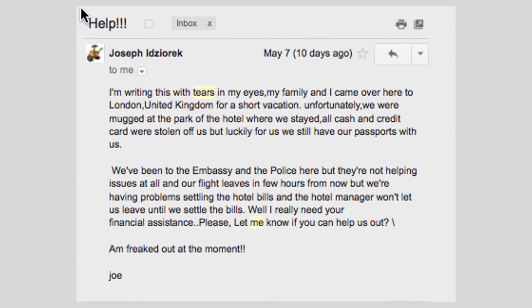Here's an example that doesn't have anything to do with malware, but it's still a scam. The subject line says "Help!" The email reads: "I'm writing this with tears in my eyes. My family and I came over here to London, United Kingdom for a short vacation. Unfortunately, we were mugged at the park of the hotel where we stayed. All cash and credit cards were stolen off us, but luckily we still have our passports with us."